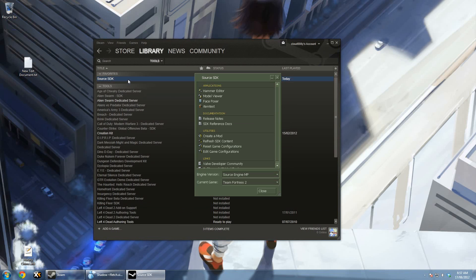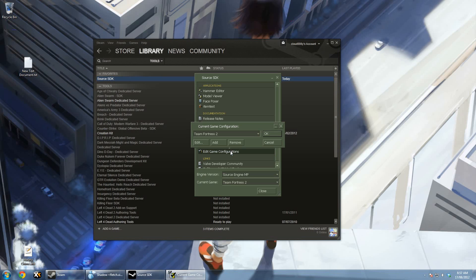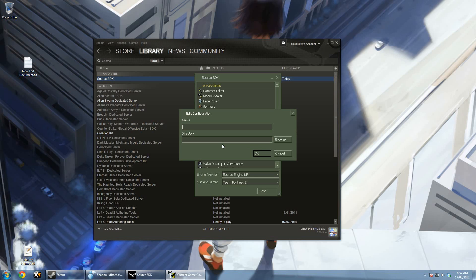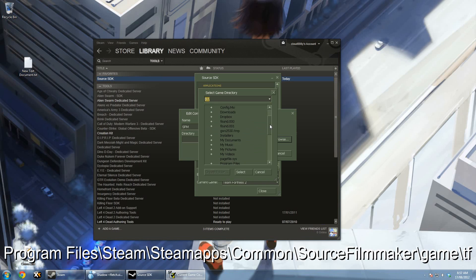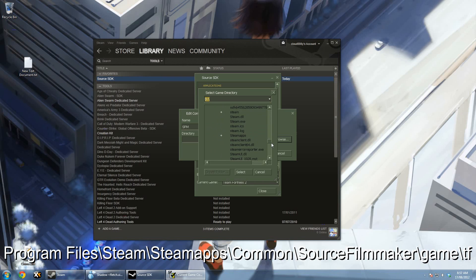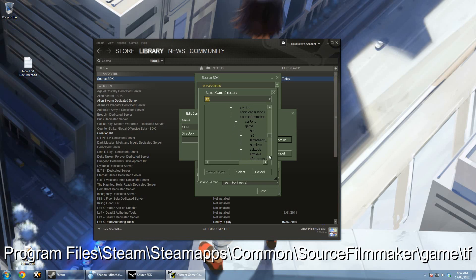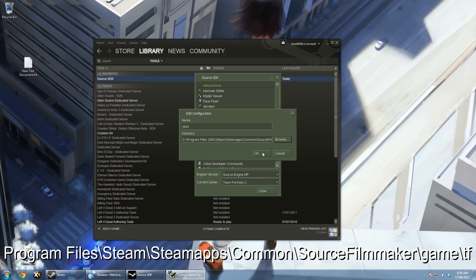Go to Edit Game Configurations, choose Add, and then add Source Filmmaker. Click the Browse button for directory and find the Source Filmmaker folder, which is in Program Files > Steam > SteamApps > Common > Source Filmmaker > Game > TF. When you're done, just click OK and then OK again.